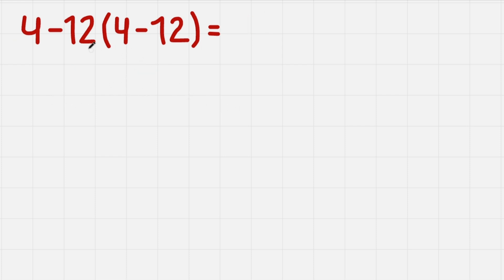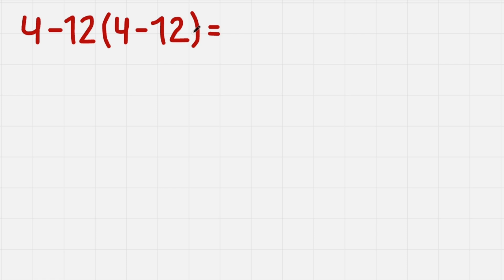Look, we have 12 times this parenthesis, so we cannot just do 4 - 12 because this 12 needs to be multiplied with this parenthesis first. We don't know the value of this little equation yet. We firstly need to calculate it and then we only can subtract here.